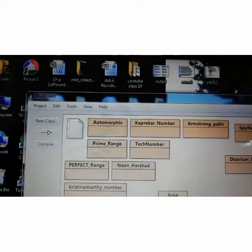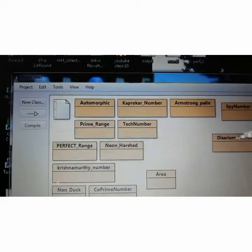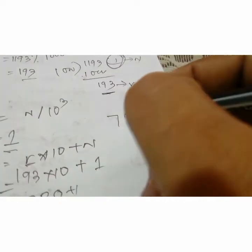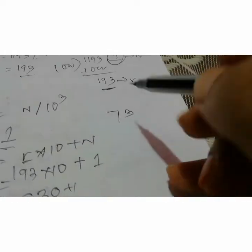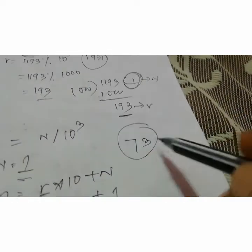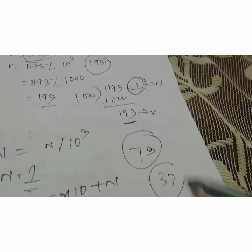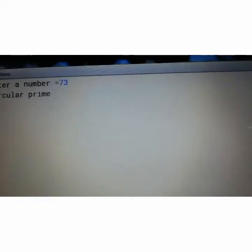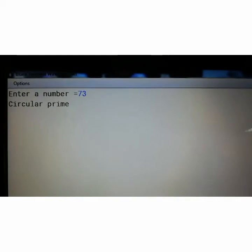Let's take another number: 73. If you rotate it, you get 37. Both 73 and 37 are prime numbers, so we check whether it is a circular prime. I will enter 73 — yes, it is a circular prime.